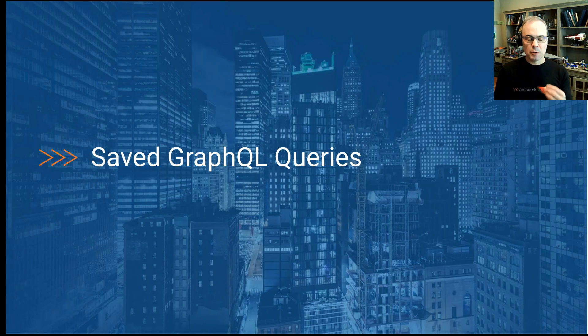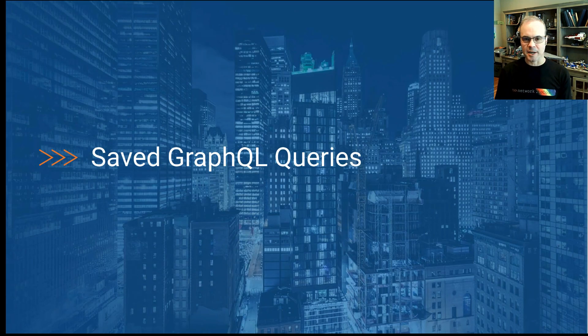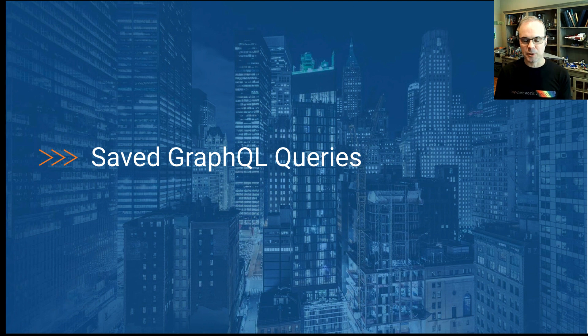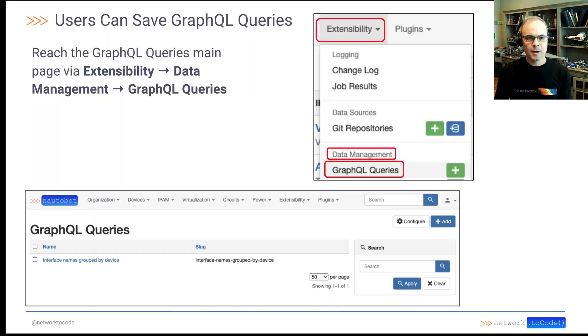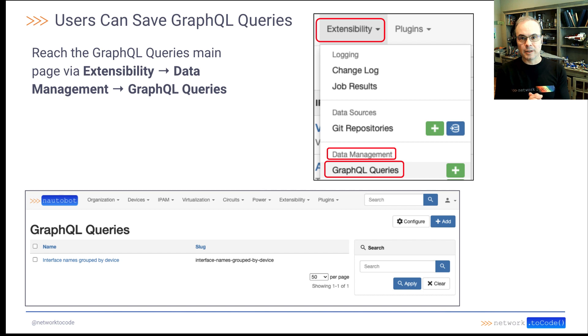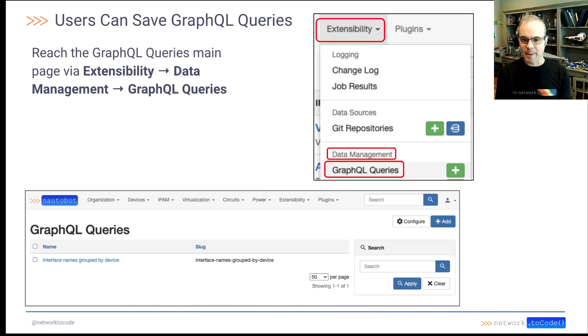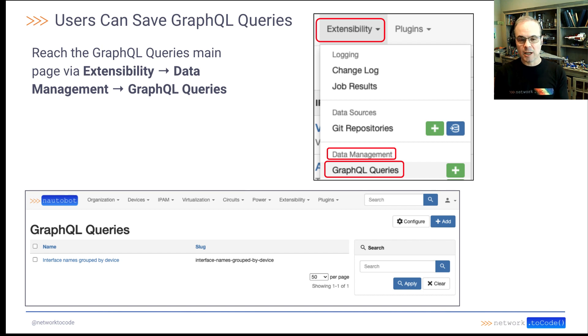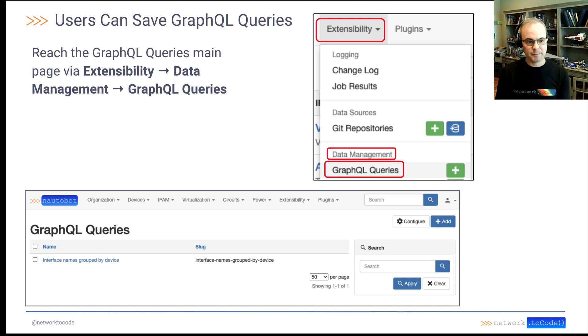You can save GraphQL queries now. And this is super exciting, at least to a nerd like me. So within the extensibility drop down menu, there's a new section under data management called GraphQL queries. And clicking on that will take you to the GraphQL queries main screen.